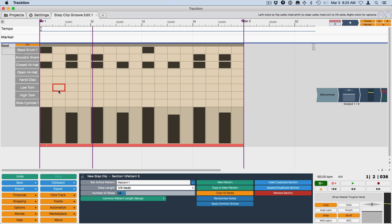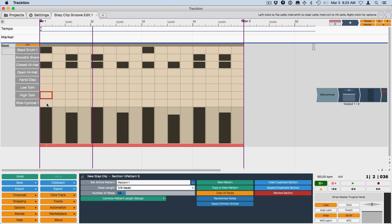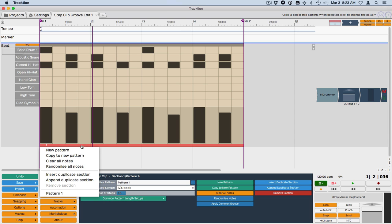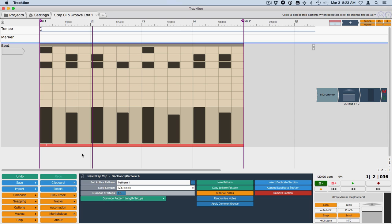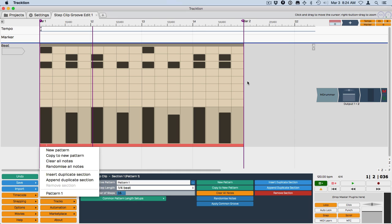And keep in mind that the groove is stored on each channel individually. However, I recommend ordinarily you're going to want to set the groove at the pattern level by clicking on the footer, apply the common groove here. And that's how groove works with step clips.